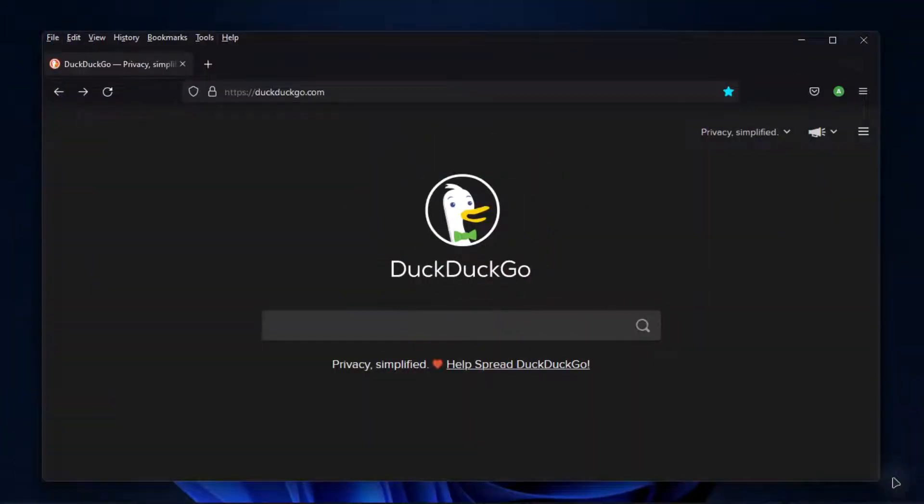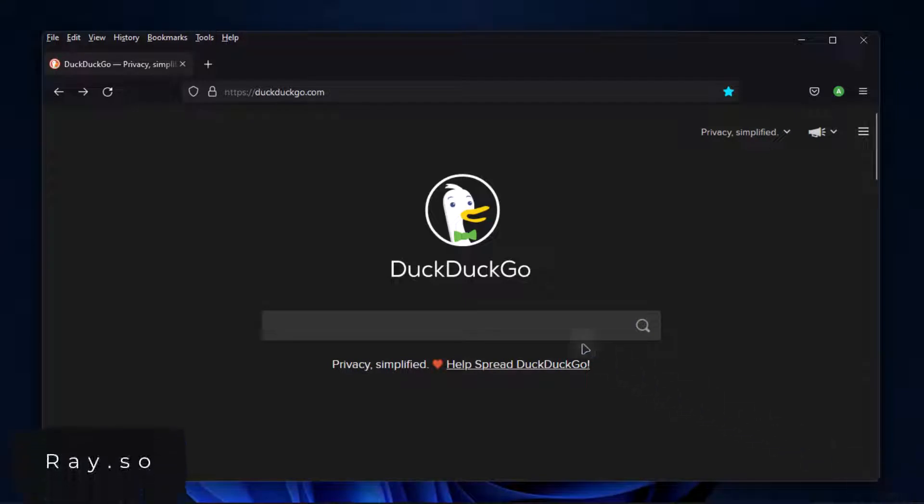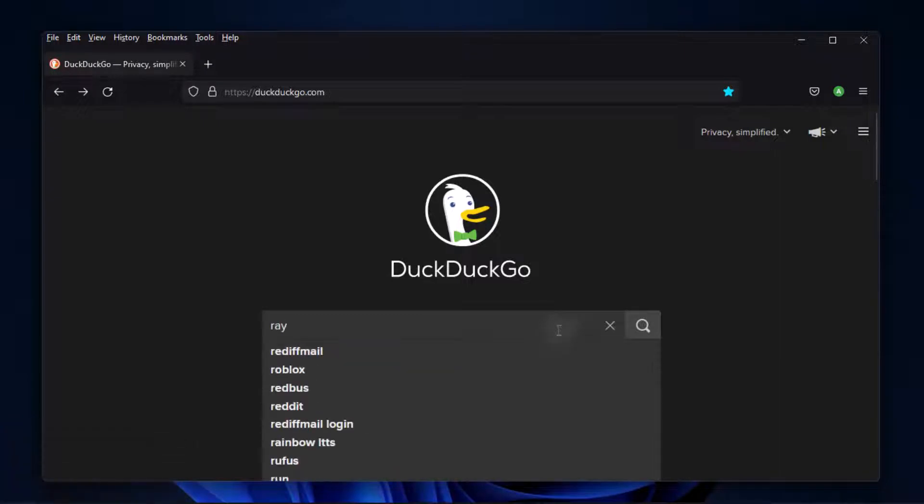There are many websites to create code snippets, but in this video, we will be focusing on two of them. The first one is Raycast. It is a web app that lets you create beautiful snippets.